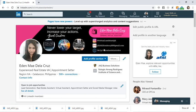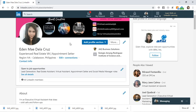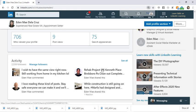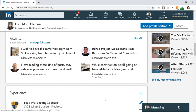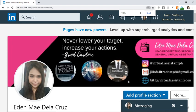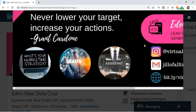Just like on Facebook where we have a cover photo, here on LinkedIn we have a LinkedIn banner. What you have on screen right now is my LinkedIn profile. This is my LinkedIn banner.